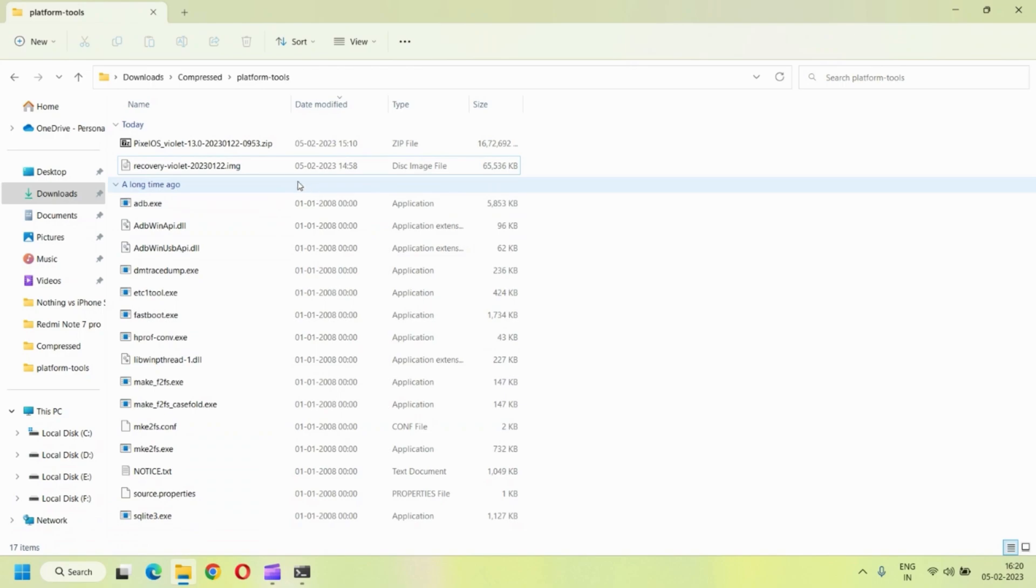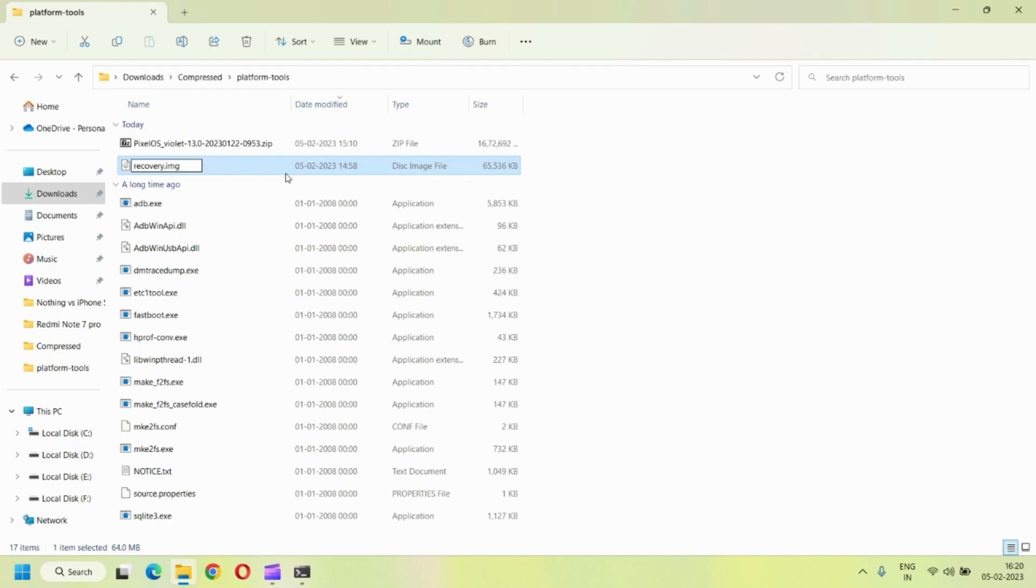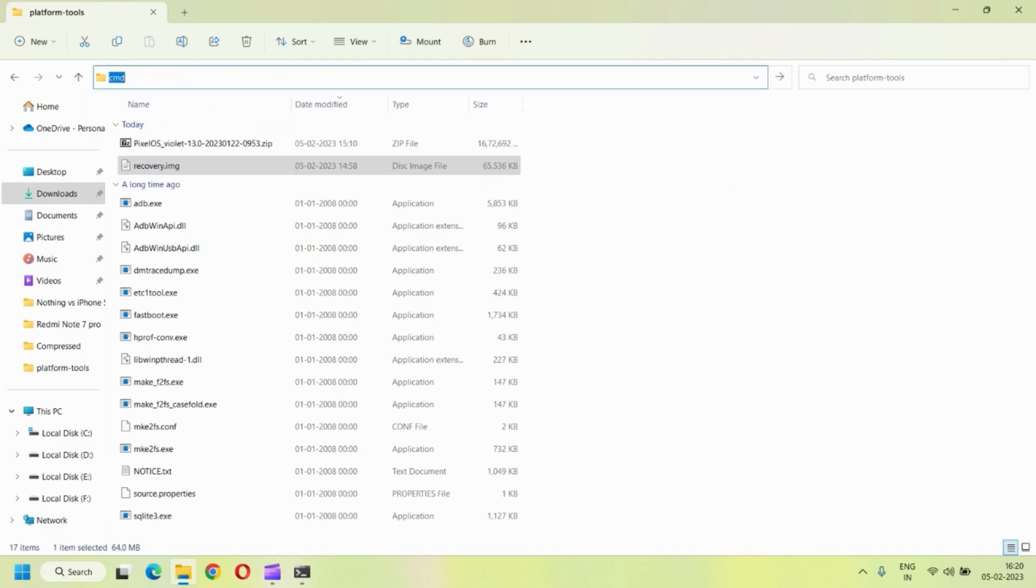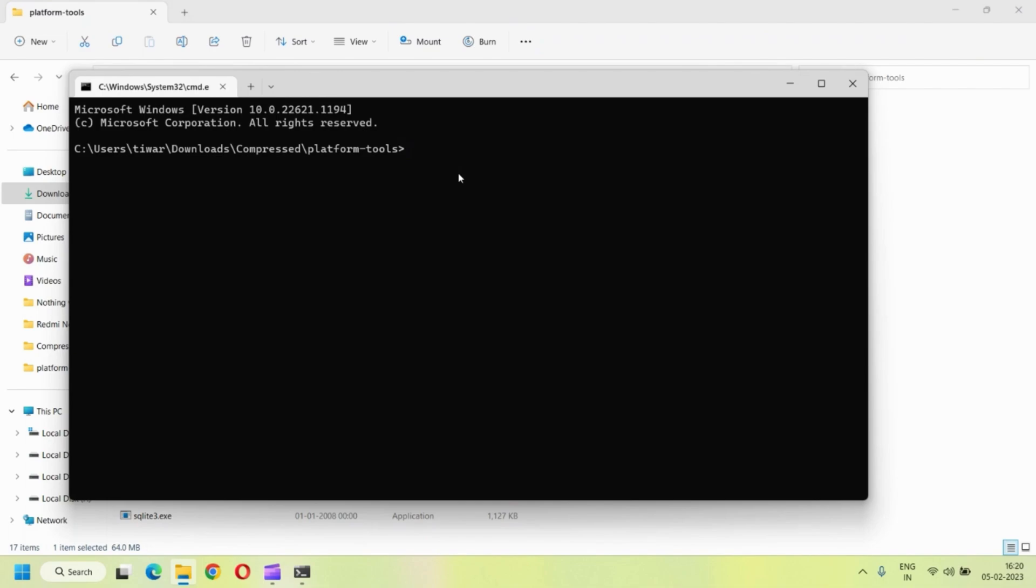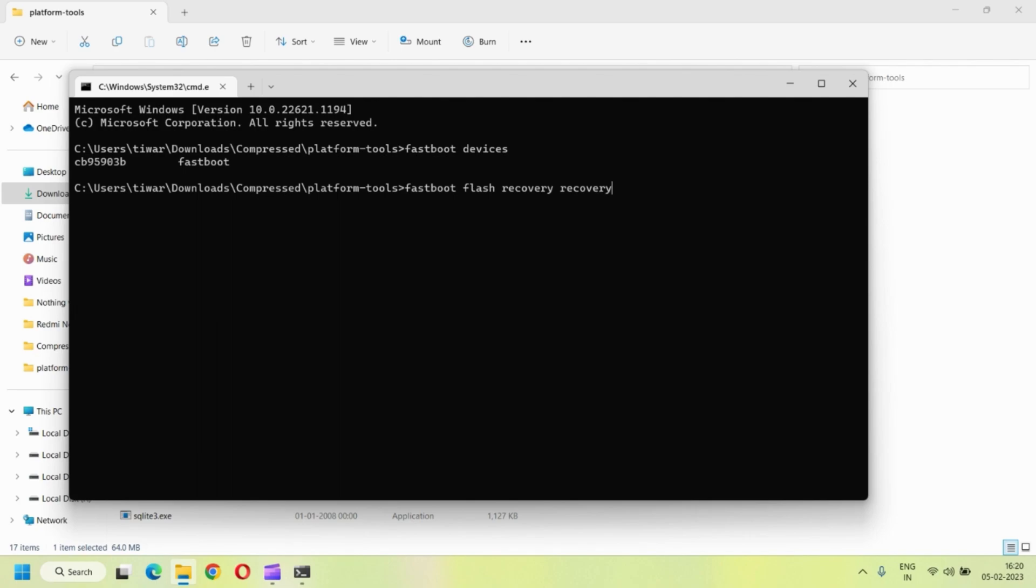So now go inside the folder of the platform tools. And the first thing you need to do is rename the recovery file to just recovery.img. You can keep it, but it makes it easier for the installation. Now launch CMD by typing CMD in the search bar and type fastboot devices to check if your device is properly connected.